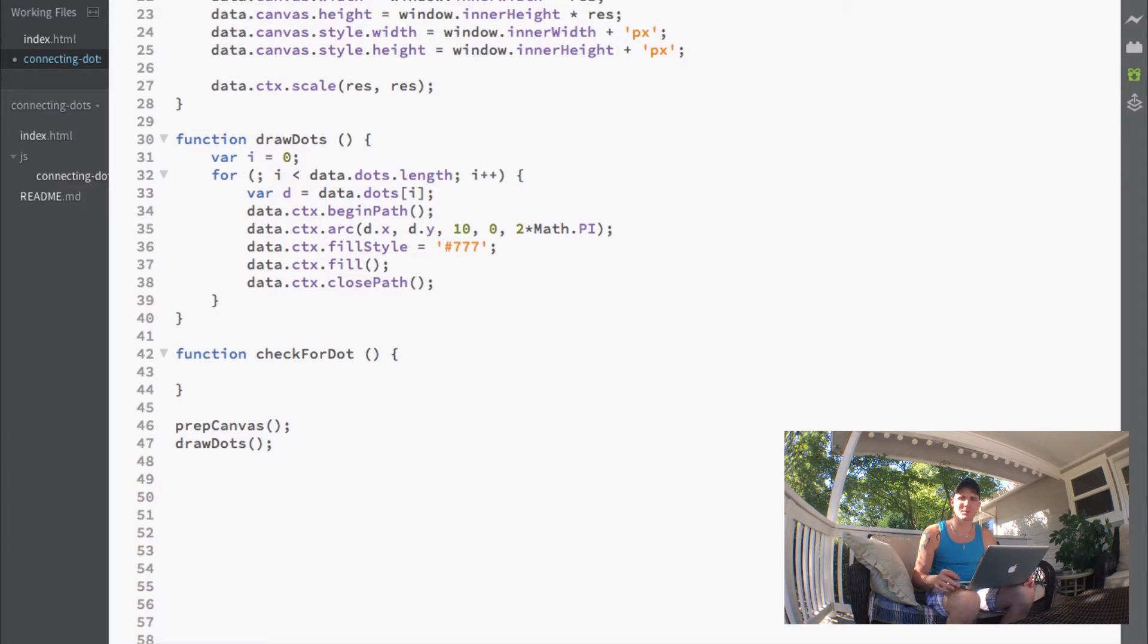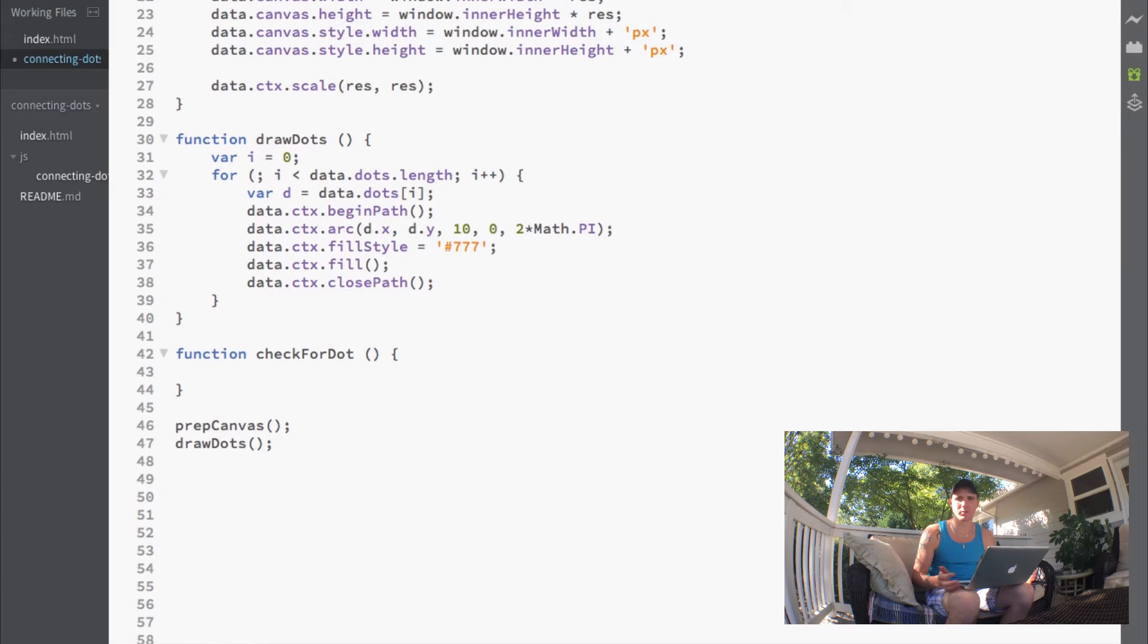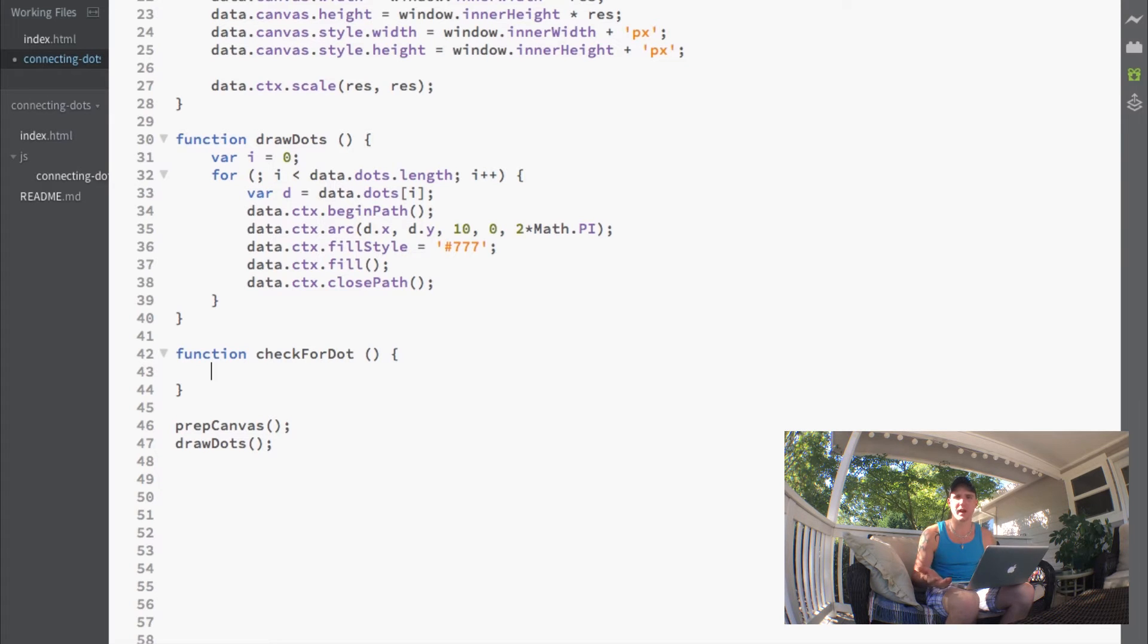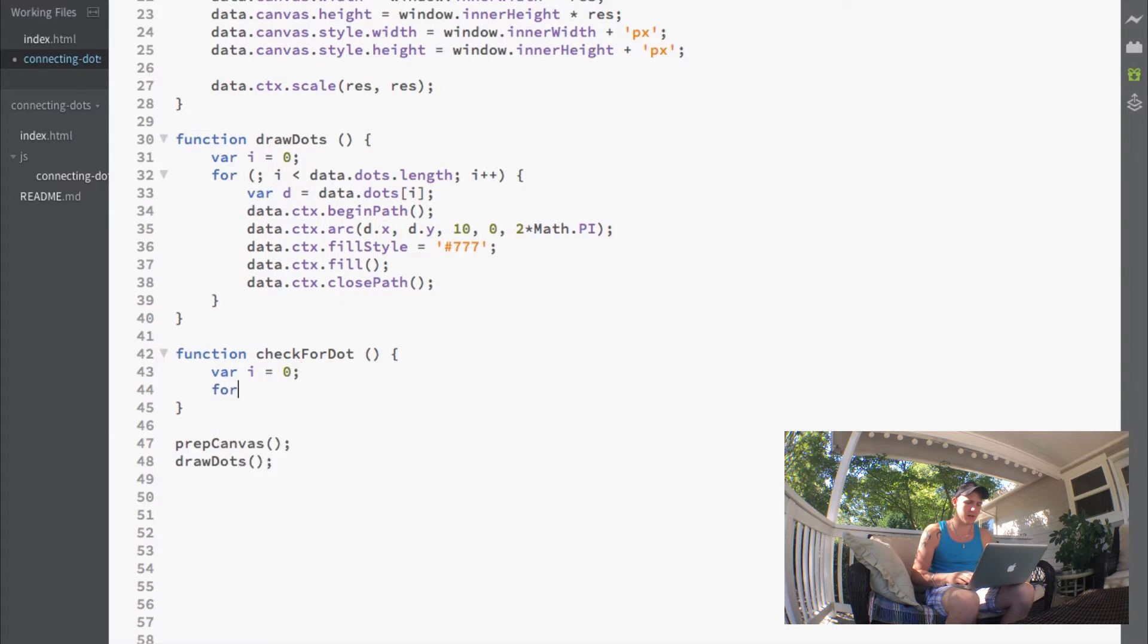We want to run through a loop of the dots to figure out whether it was on any of them. We'll start with our usual variable I.